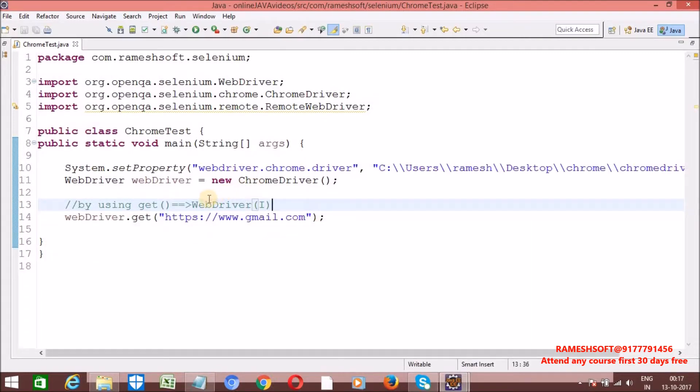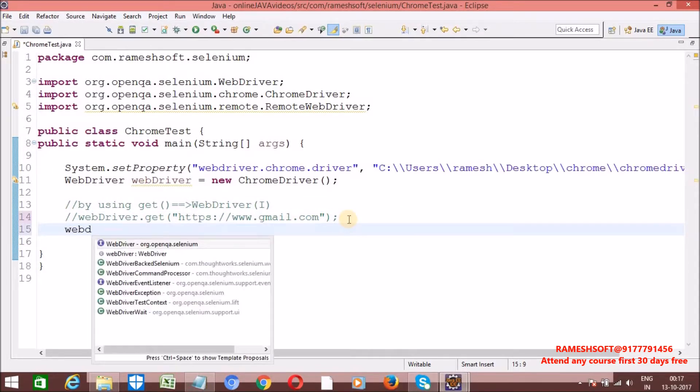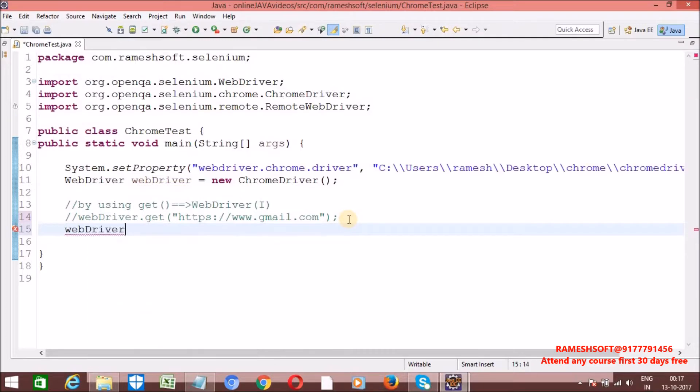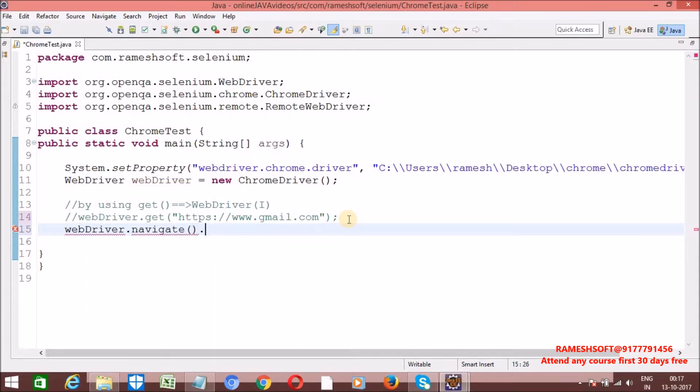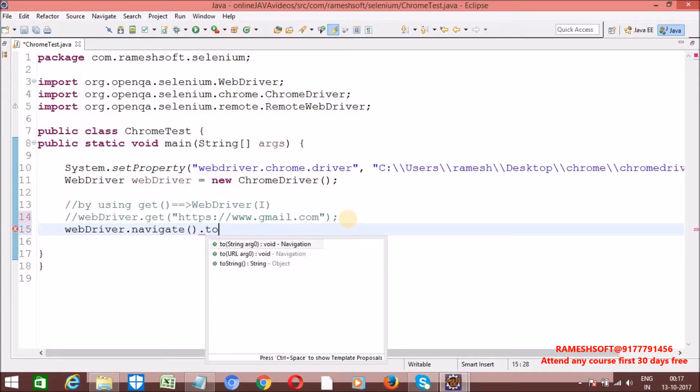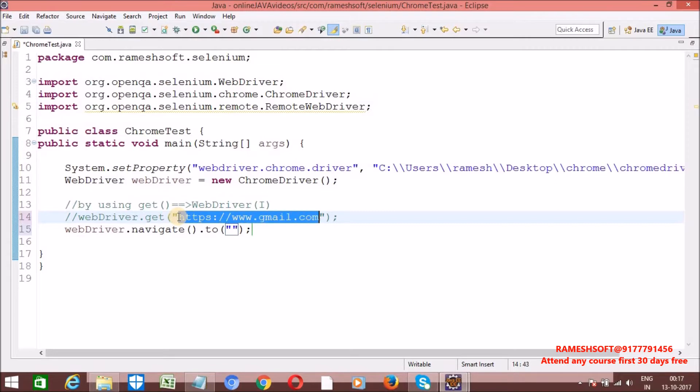Now. Next one. One more method. So, let me comment on this one. And one more method. WebDriver dot navigate dot. What is the method? To method. So, here. Let me enter the URL. So, in the previous videos I said right. In the API. WebDriver API.